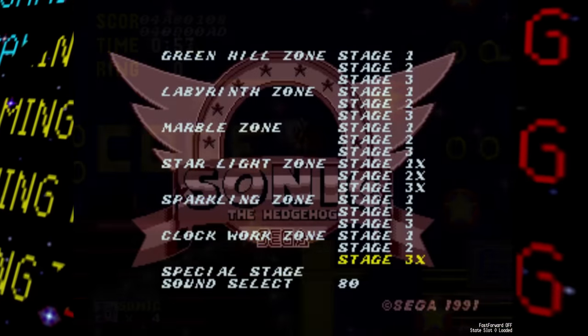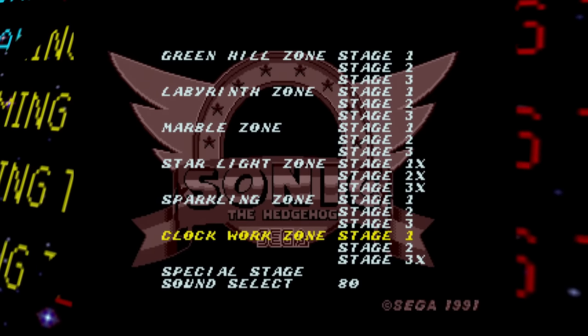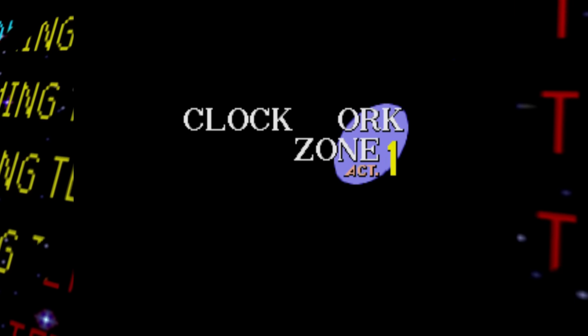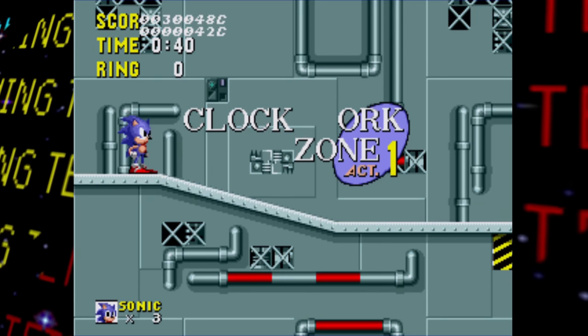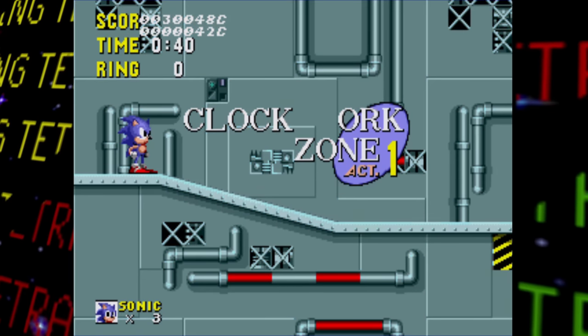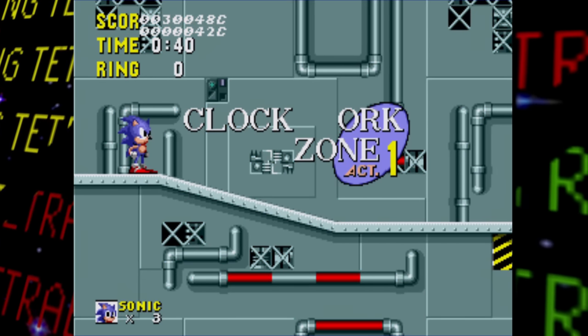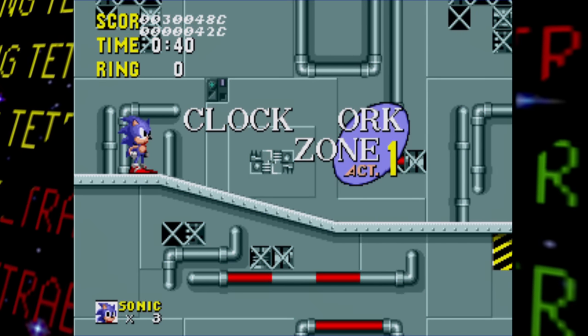Back to the level select — the last main zone is Clockwork Zone, or 'Clock Orc Zone' since someone forgot to add the W. It turns out there's no W sprite present among the title card graphics due to storage limitations. Clockwork Zone is an early name for what became Scrap Brain Zone.